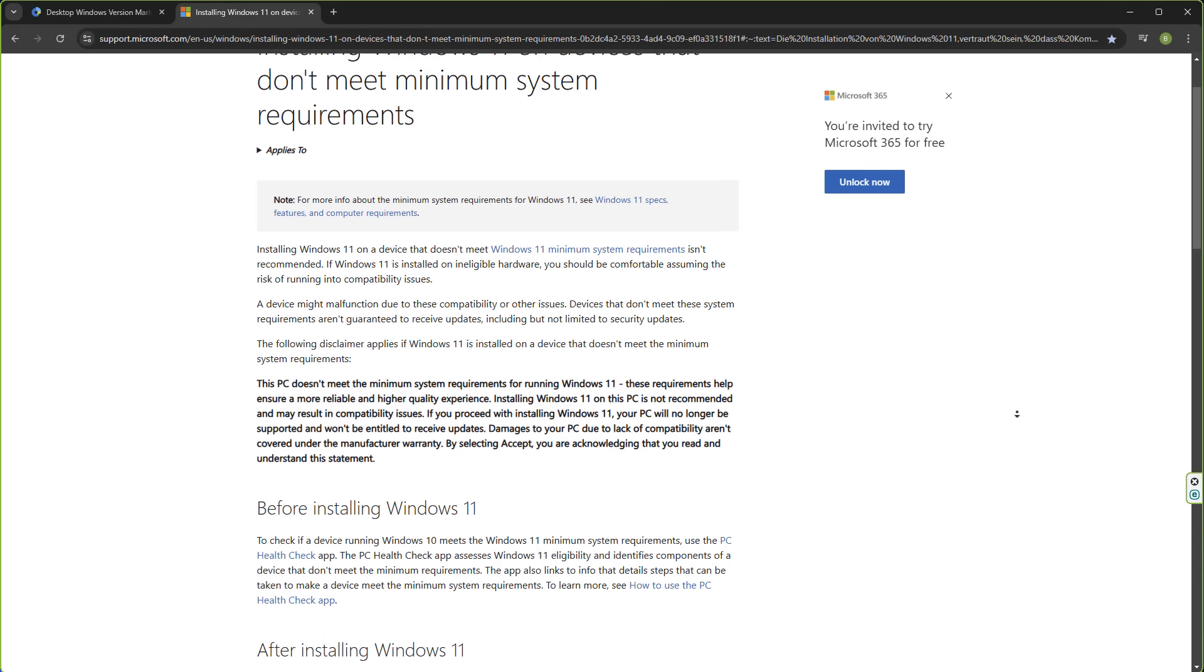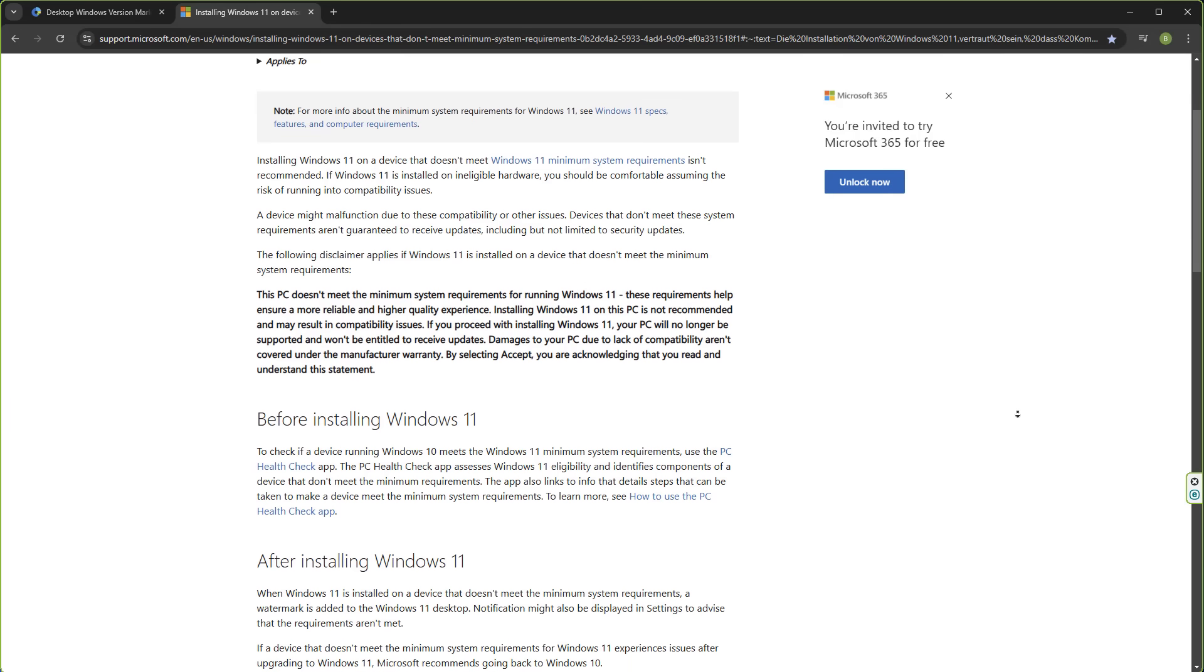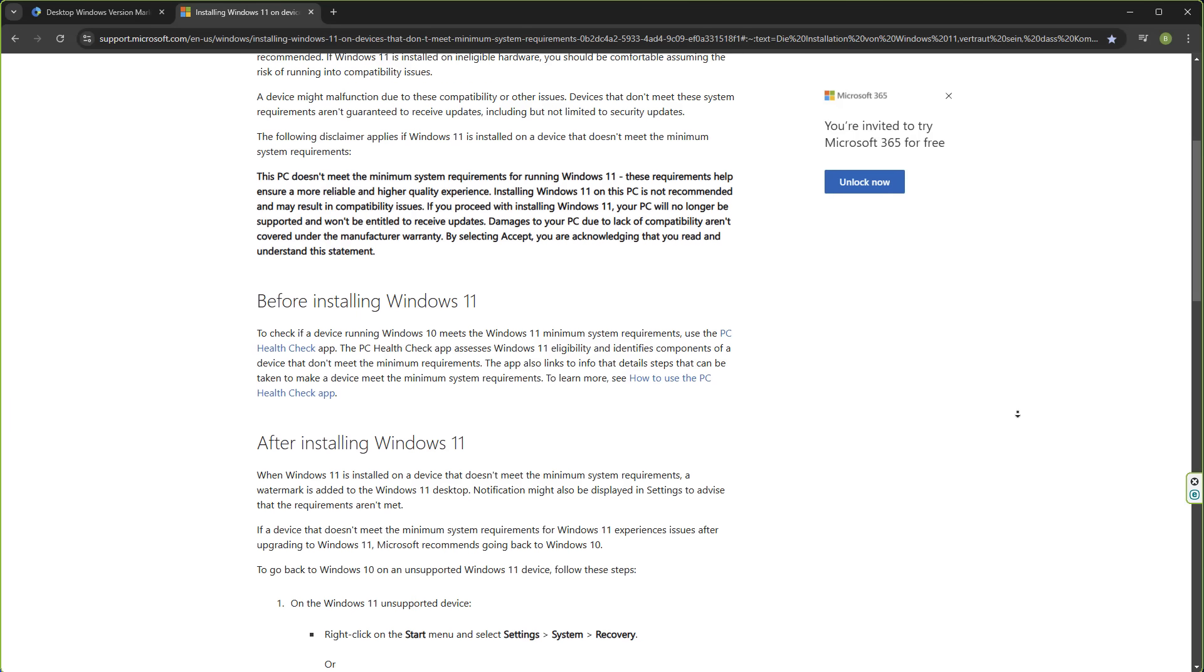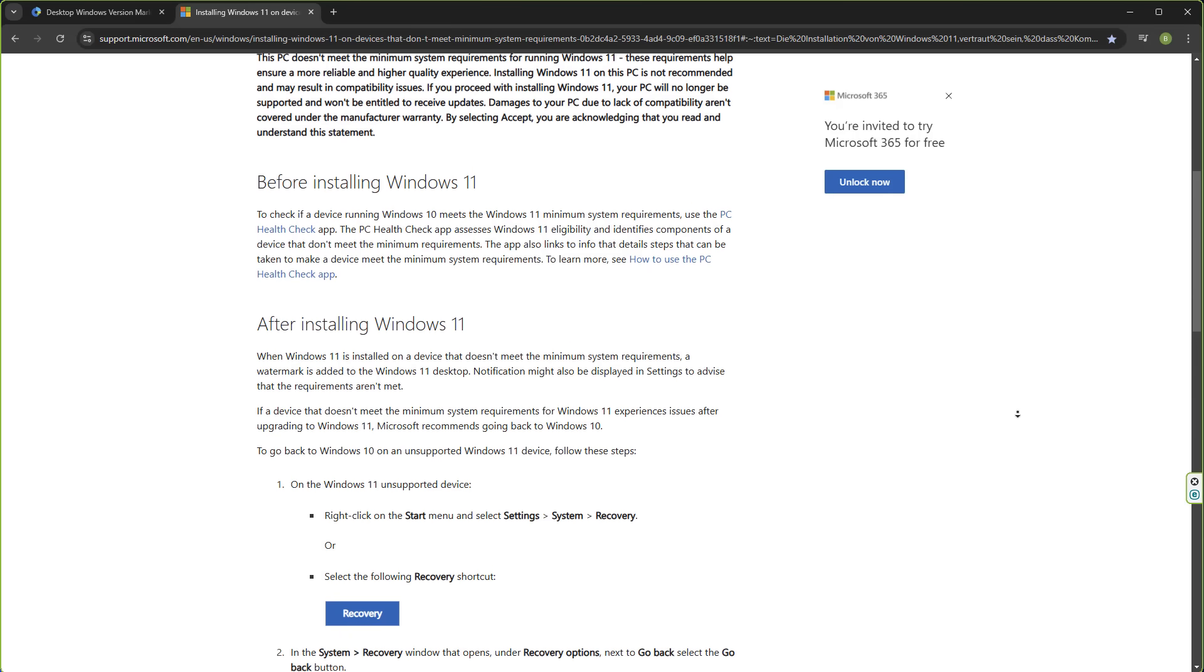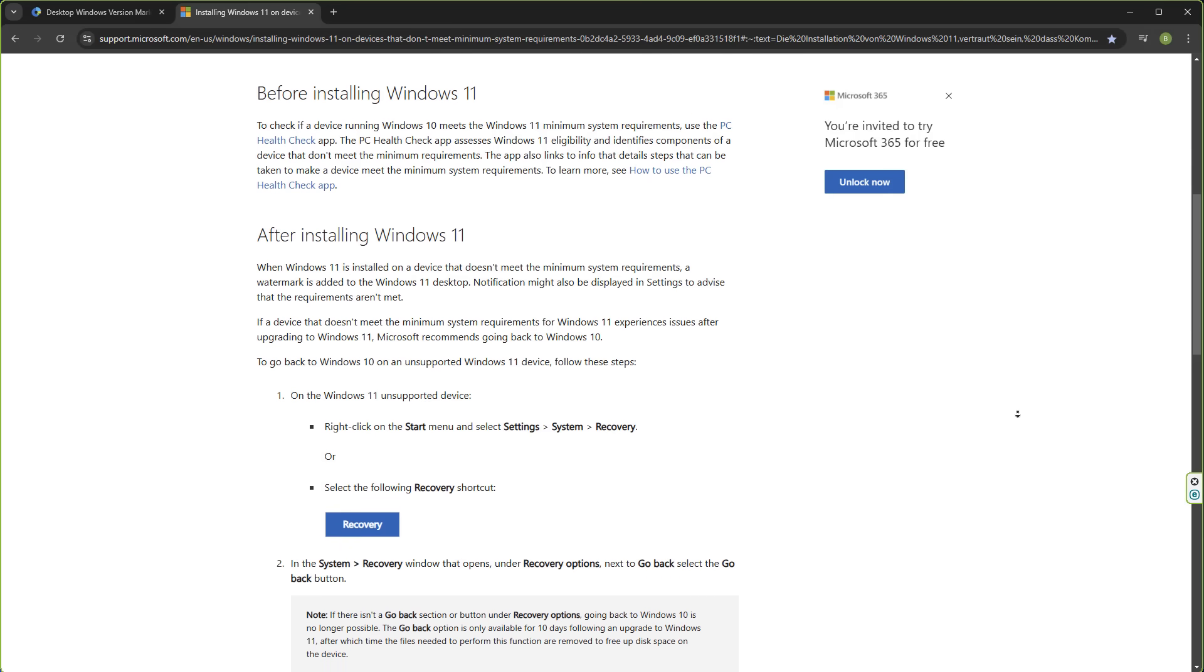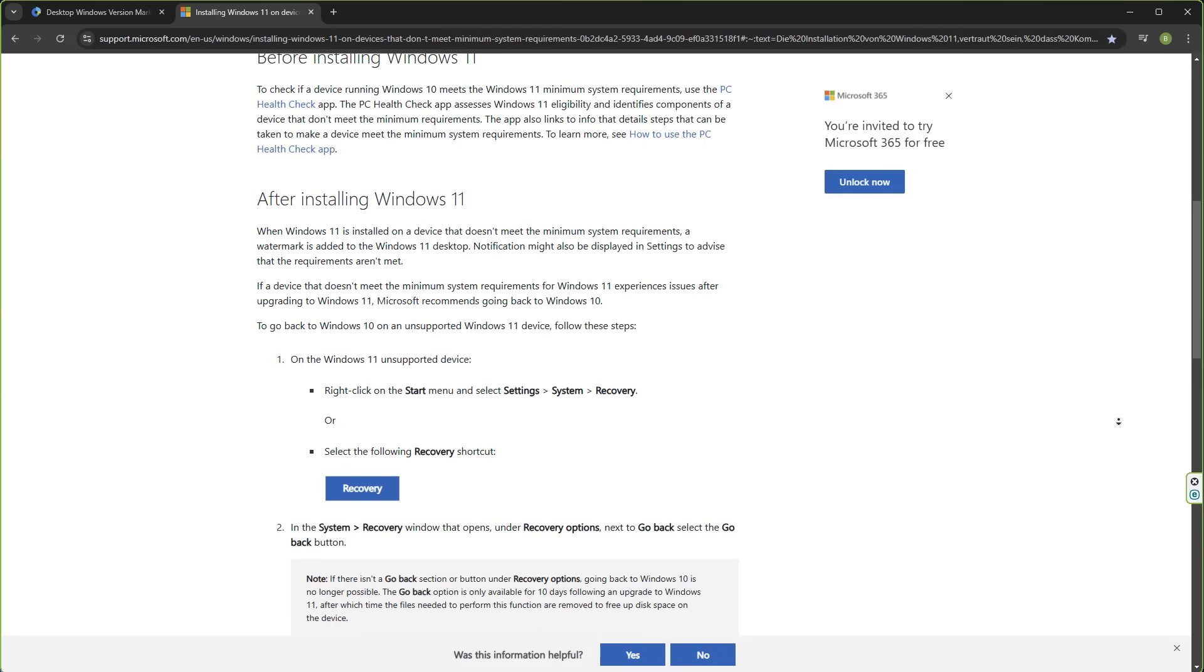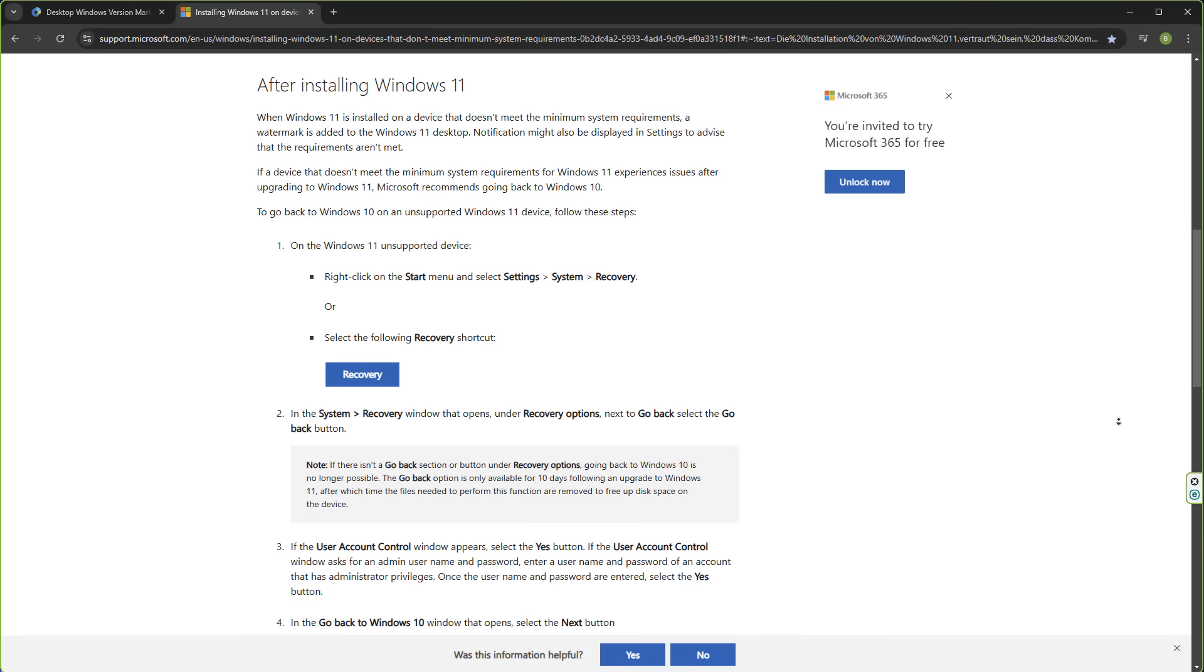It also goes on to before installing Windows 11, it talks about checking if the device running Windows 10 meets the Windows 11 minimum system requirements. It was only a week ago that Microsoft made a post about Windows 11 TPM requirements, saying they are a compulsory requirement. And now it seems that they are easing off on installing Windows 11 on unsupported hardware. It just doesn't make much sense.